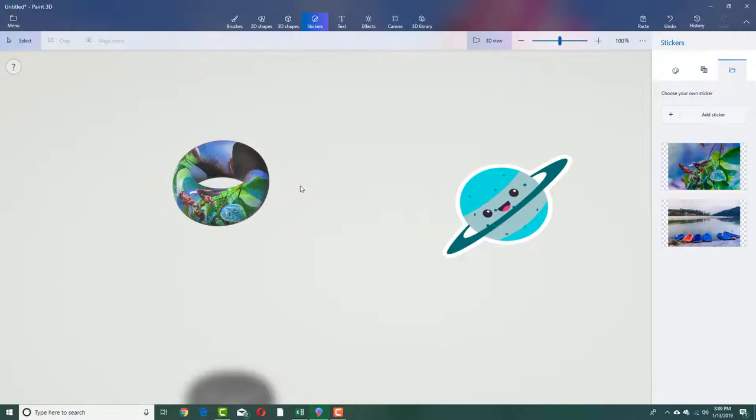So that is how you can use stickers in Paint 3D. Hope you guys learned something, as always.